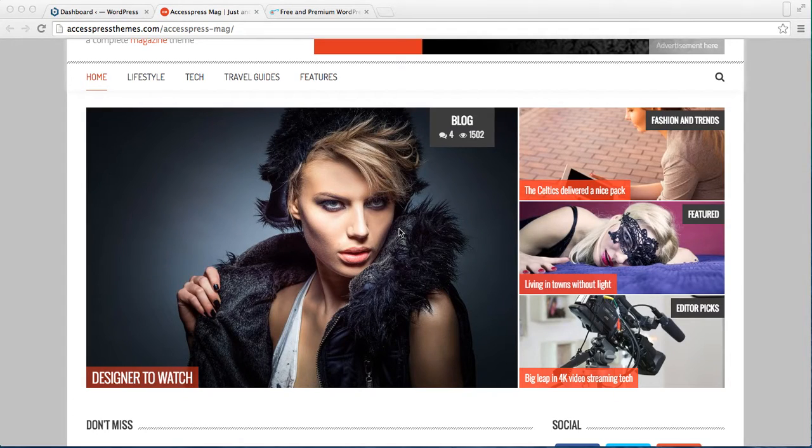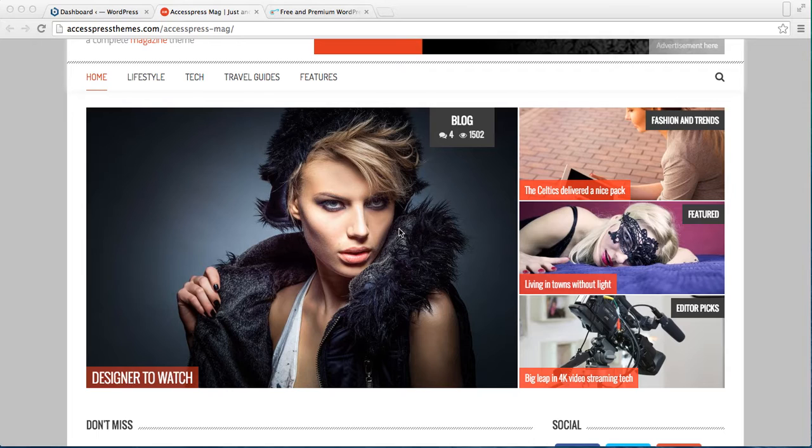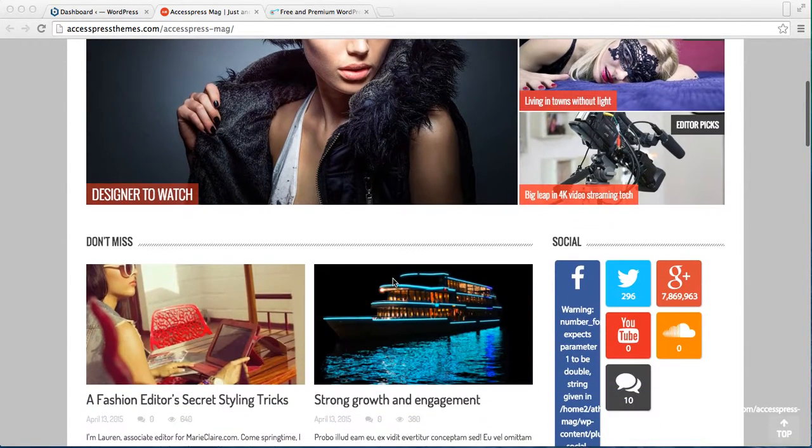Hello everybody, welcome to the video tutorial of AccessPress Mag. In this video I'm going to show you how you can set a home page.